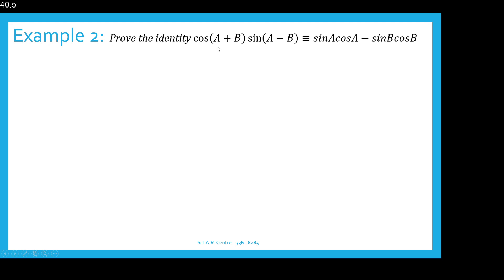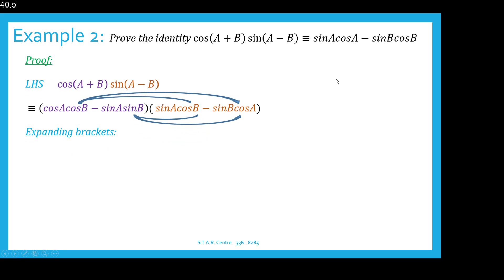Example 2: Prove the identity that cos(A+B) multiplied by sine(A−B) is identical to sine A cos A minus sine B cos B. Starting with the left hand side, two compound angle formulas are needed here. Using the formulas: cos(A+B) gives cos A cos B minus sine A sine B, and sine(A−B) gives sine A cos B minus sine B cos A.